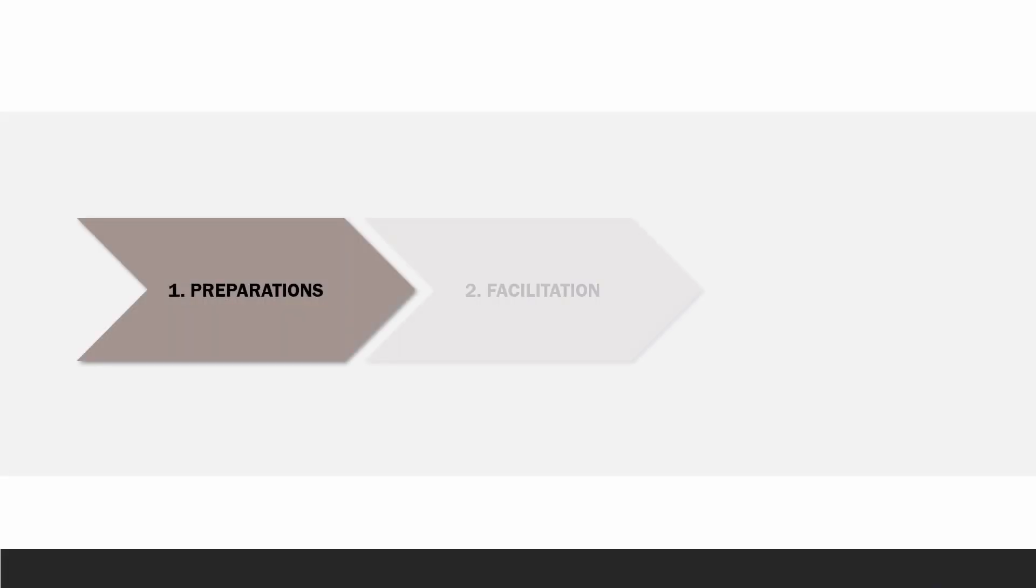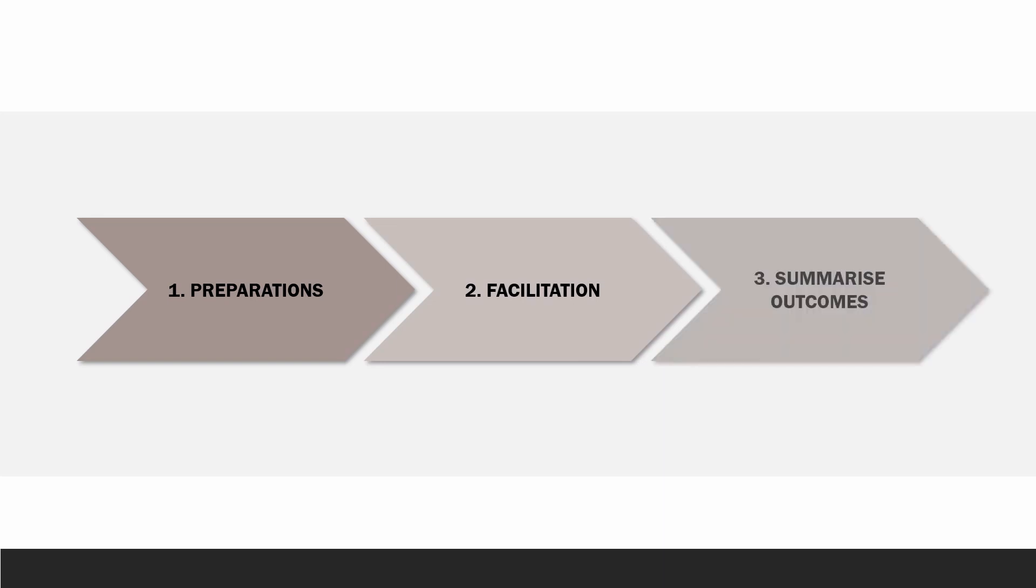When hosting a workshop, there are three different phases that you need to take into account. So first of all, the preparation before the workshop, then it's the actual facilitation of the workshop, and then the last part is the summarization of the output of the workshop.